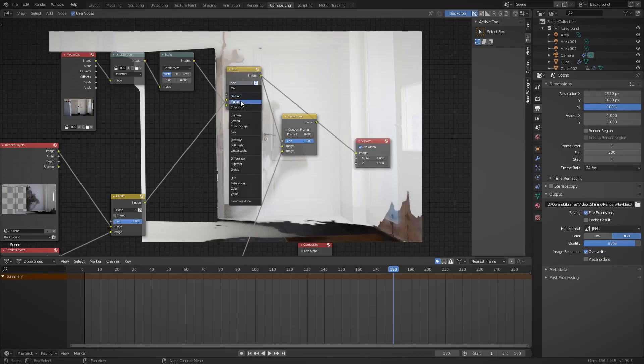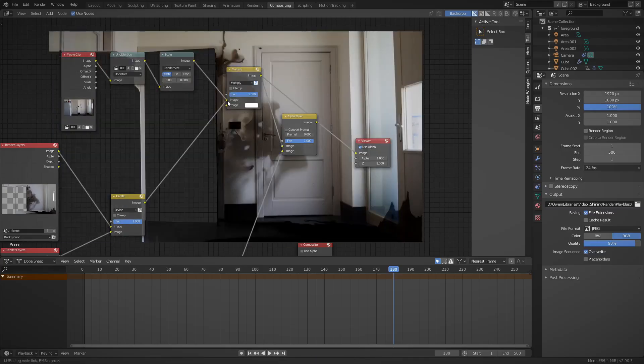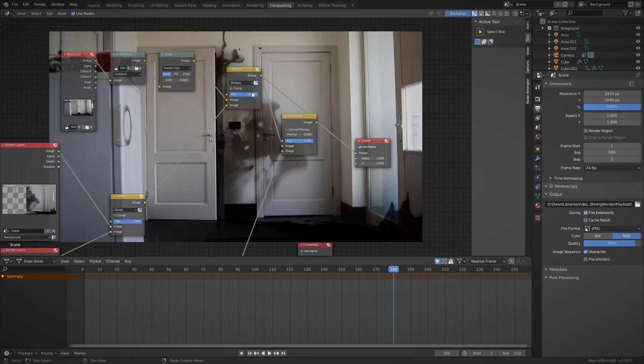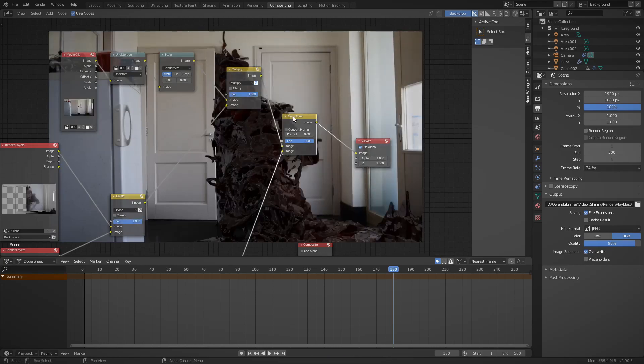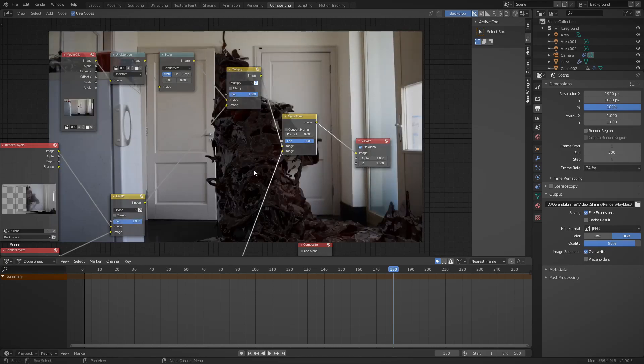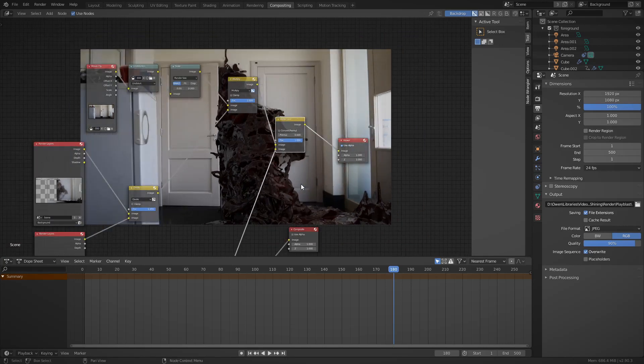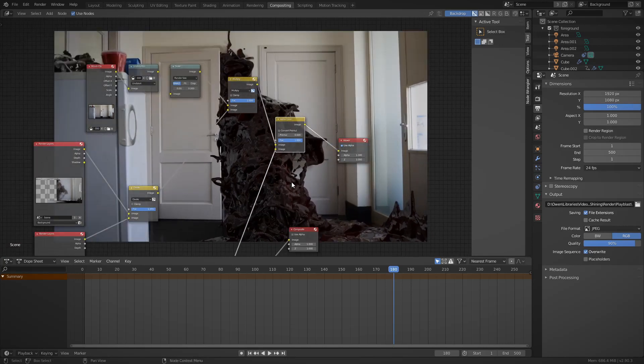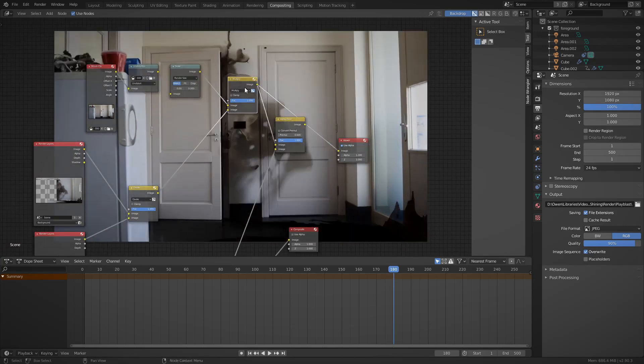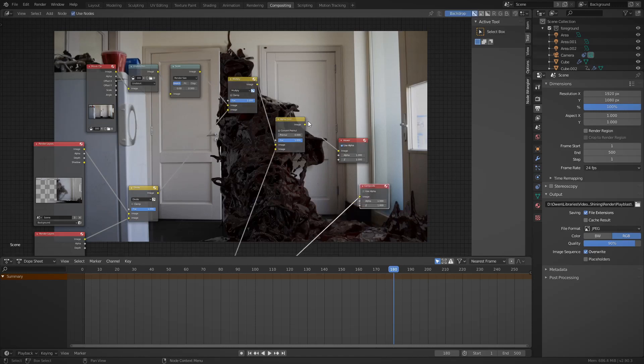That's it. That's everything done. Remember to plug the composite node into the end as well. Otherwise, you won't get anything when you render it out. Now you can also use file output nodes in order to render out all three different render layers at once. And this would be very useful if you were to, say, do all your color correcting for each separate render layer in a different program, such as Davinci Resolve. You can also use a curves node to mess with your shadow values to get them just the way you want.